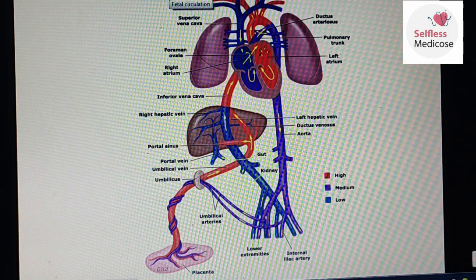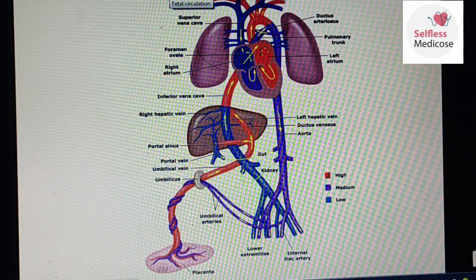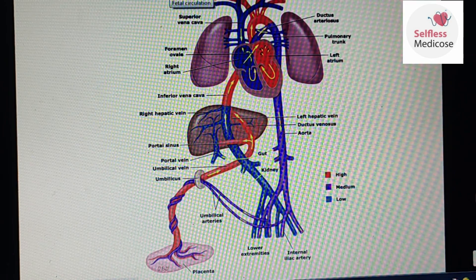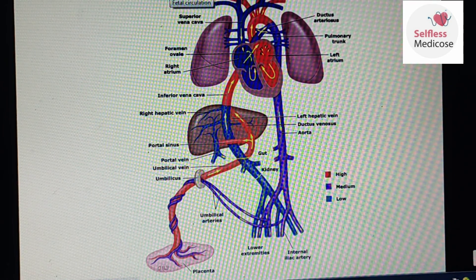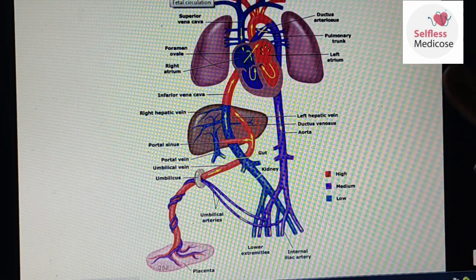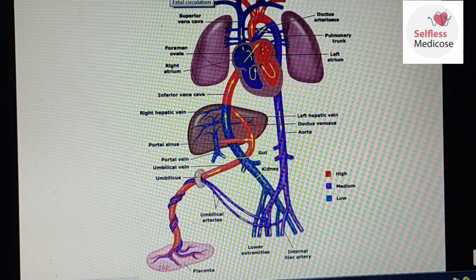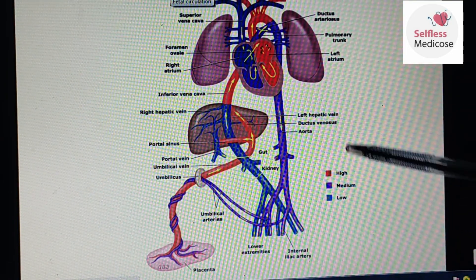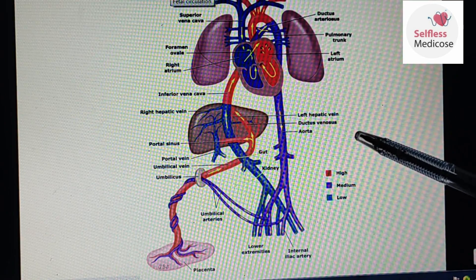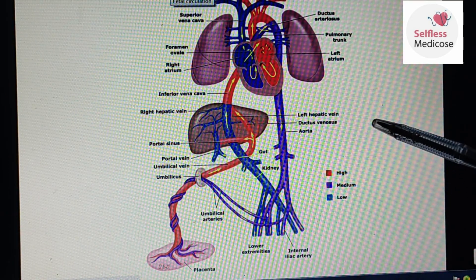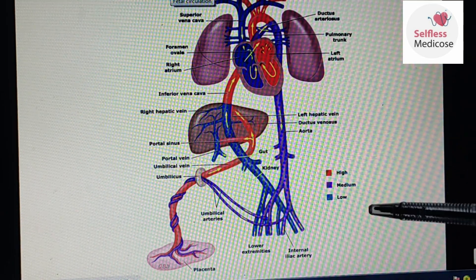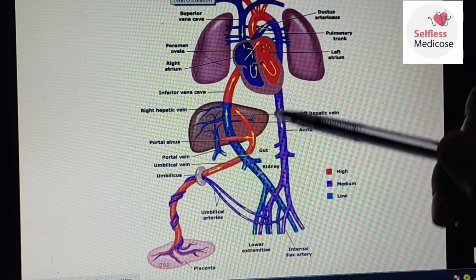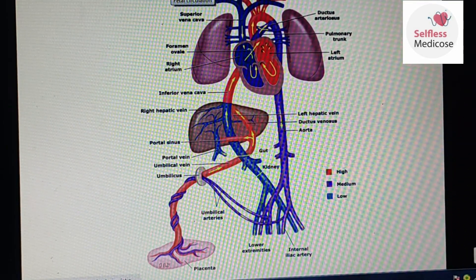Hello everyone. We are talking about cardiovascular system embryology, and this last video about embryology is fetal circulation. The diagrams are better — if you study the theory and don't understand it, you want to see it again. So it goes like this — it is very easy.